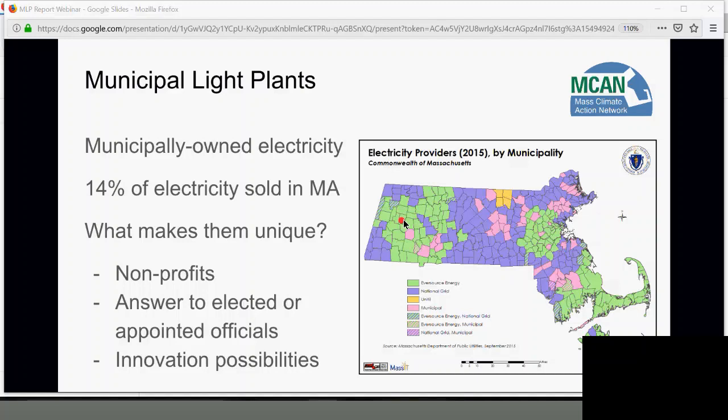Municipal light plants have a unique possibility for innovation because they don't have as much bureaucracy as large investor-owned utilities. They just have town-level government and can make many decisions on their own pretty immediately. Additionally, since they're smaller, they could function as a microgrid if they chose to — if they built a lot of storage and generation within the town, especially the really small towns.